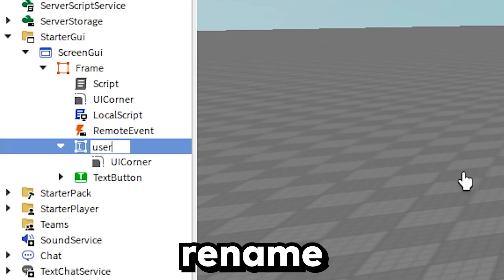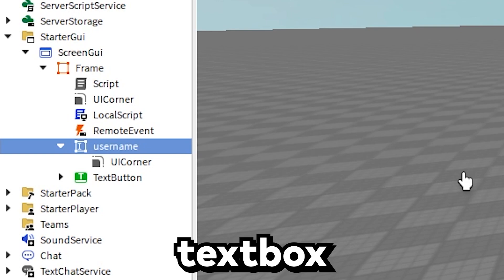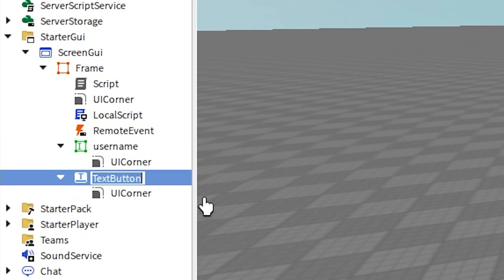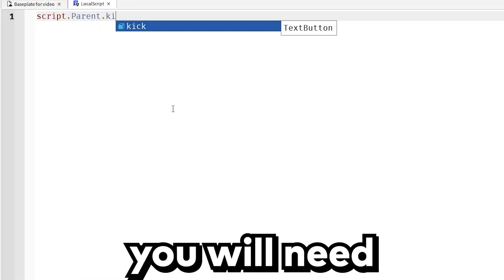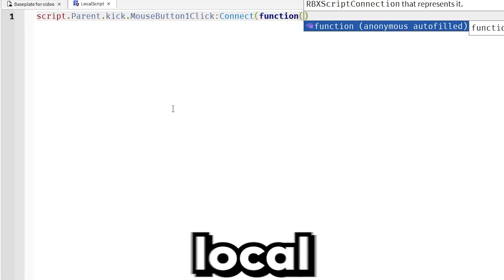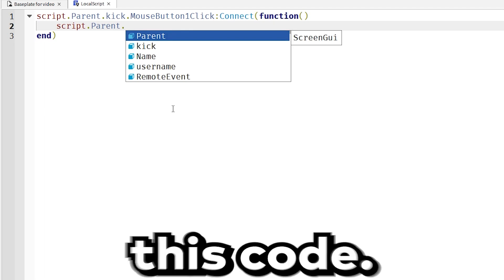Next, rename the text box to username and the text button to kick. Now you will need to go into your local script and type this code.